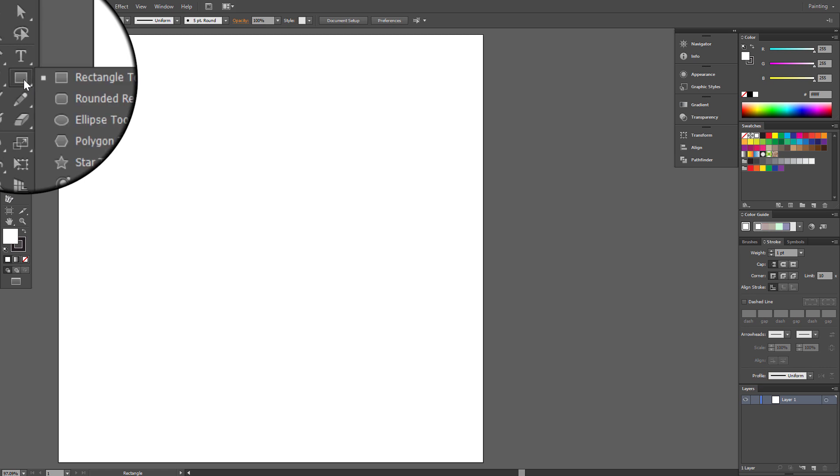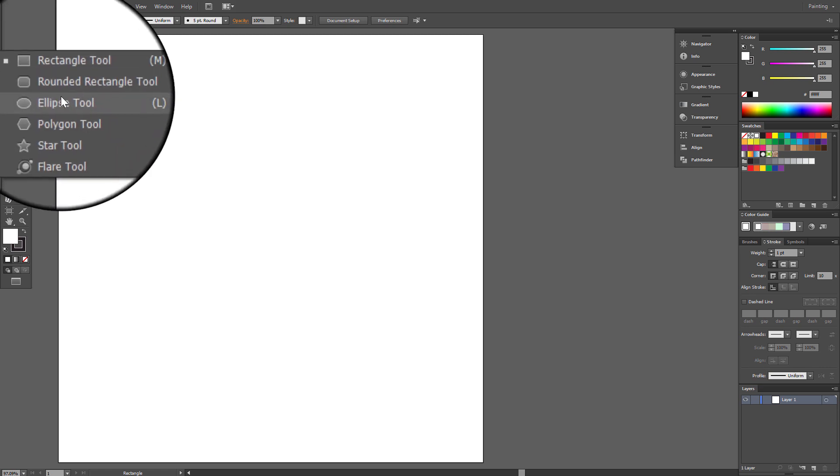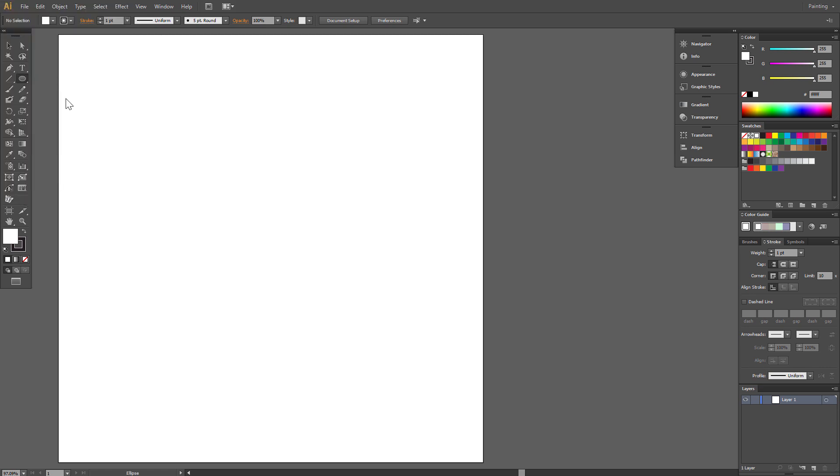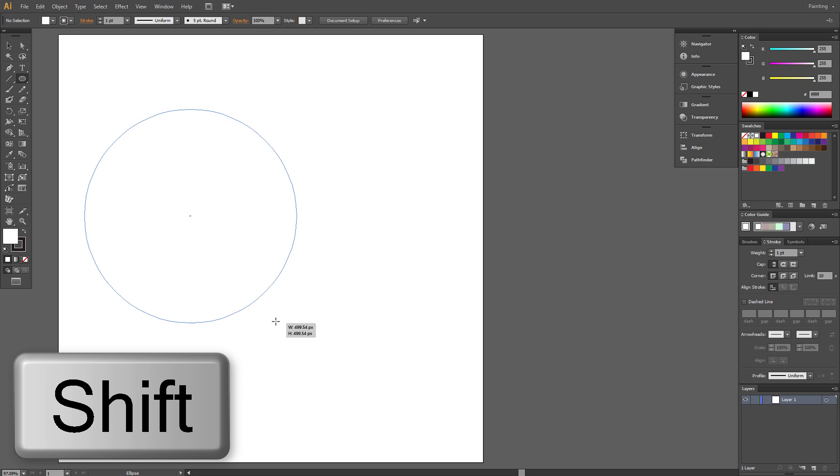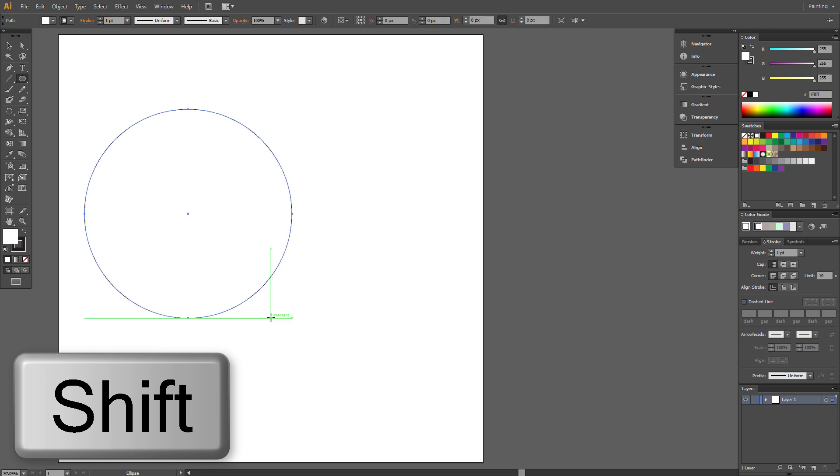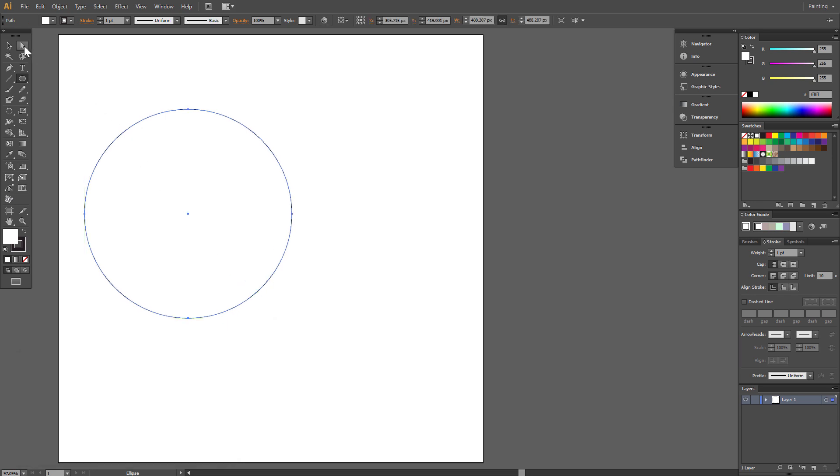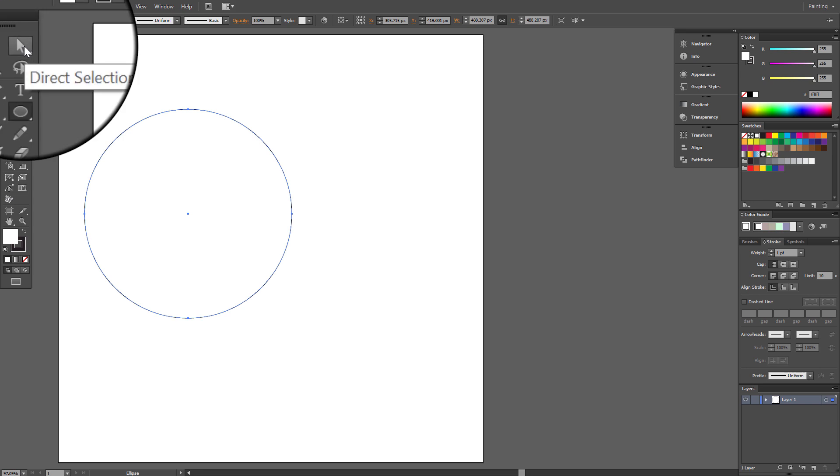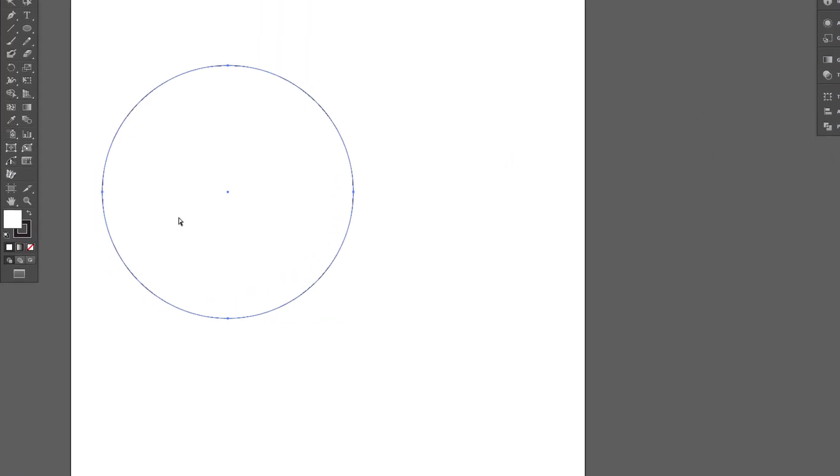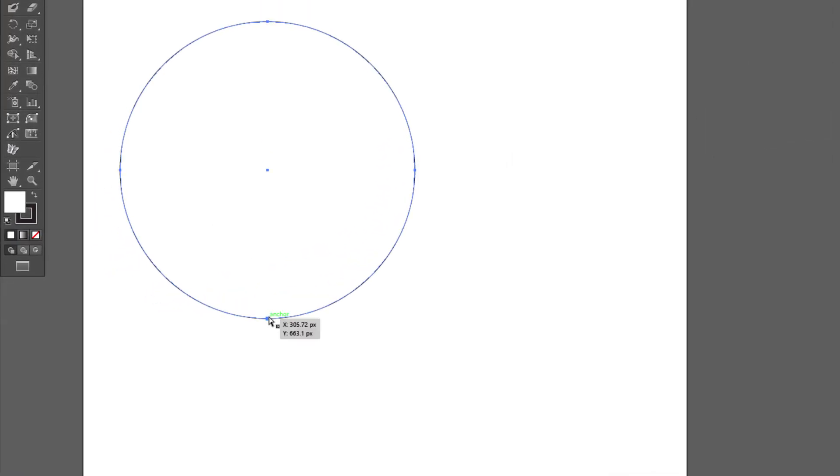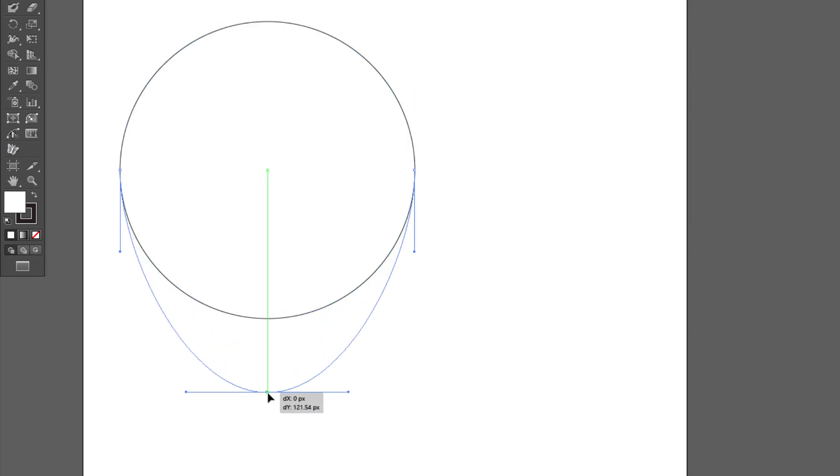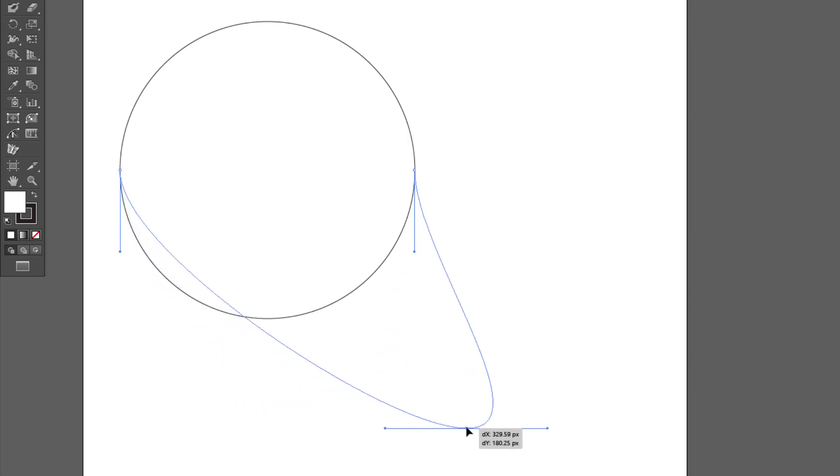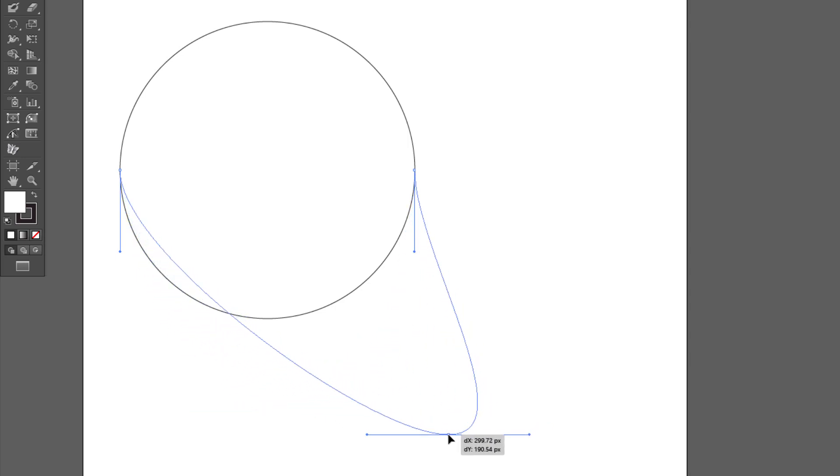Start with Ellipse tool. Draw a circle holding Shift. Click Direct Selection tool. Click on this anchor point. Click again and drag it here. Perfect!